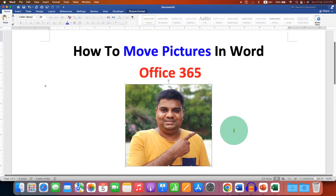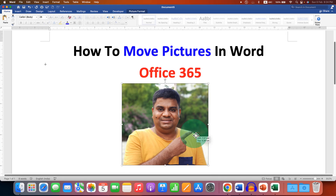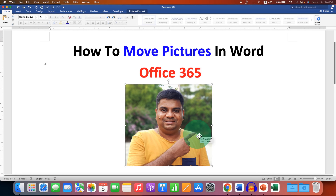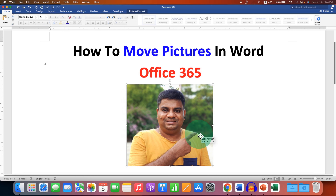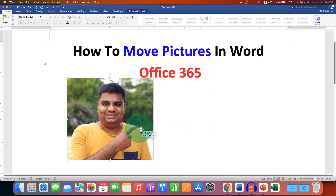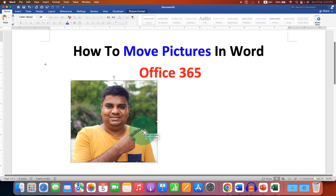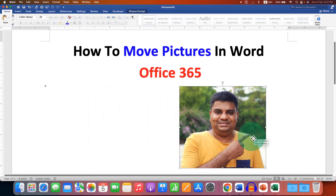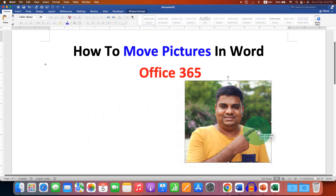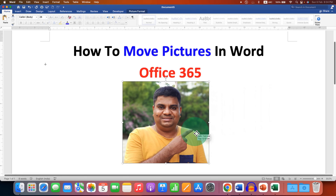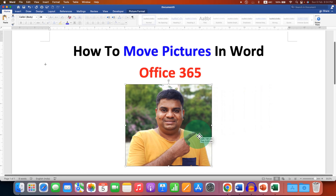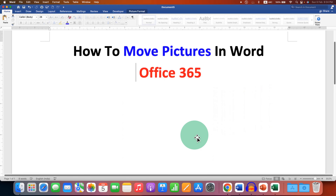In this video you will see how to move pictures in Word in Office 365. As you can see, I can move the picture freely anywhere inside the Word document, and it's very easy. Let's get started.